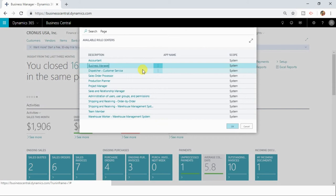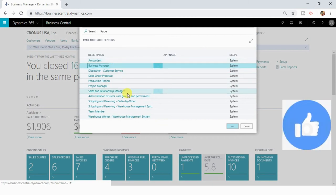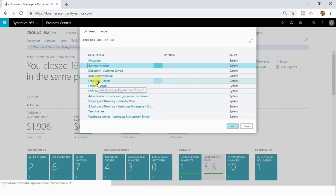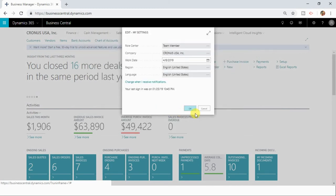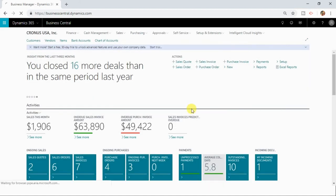It will open up this page where you can see the different role centers available in your Dynamics 365 Business Central. Let me now change my role center page from business manager to team member. I'm clicking OK.